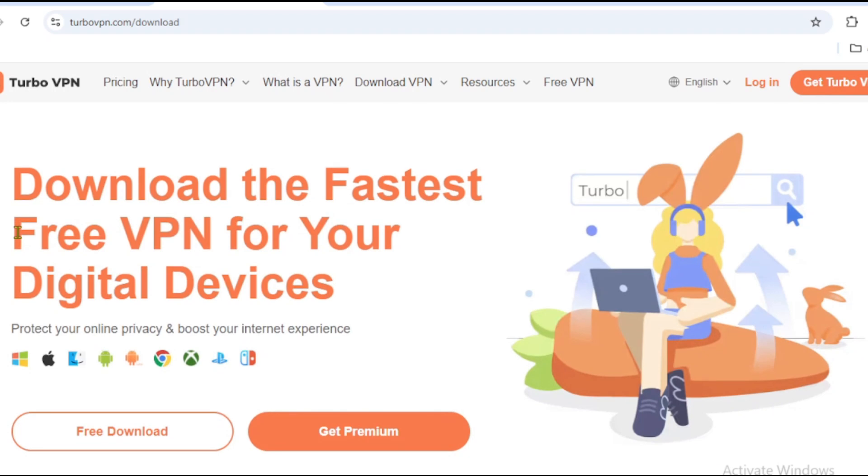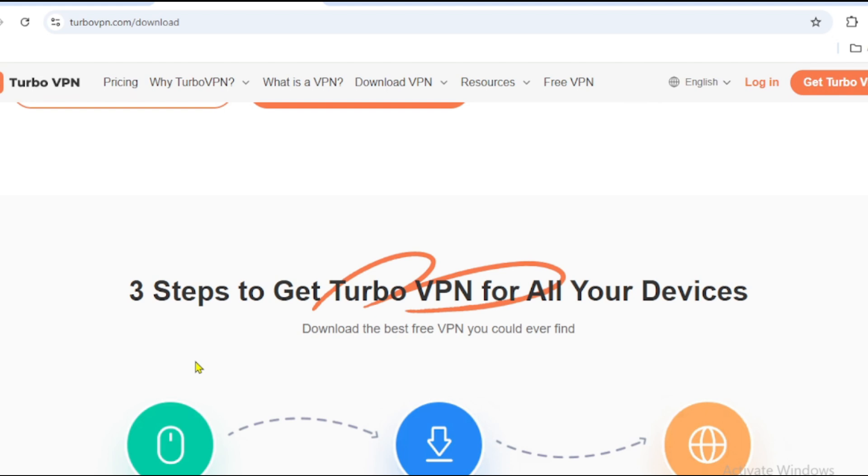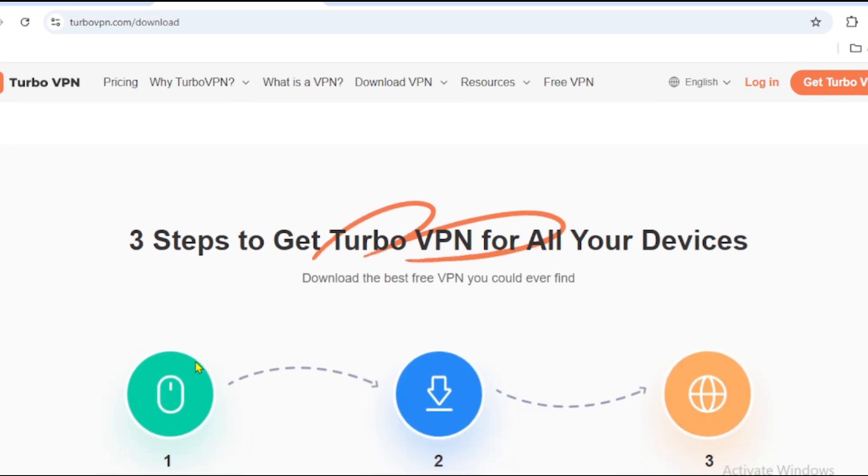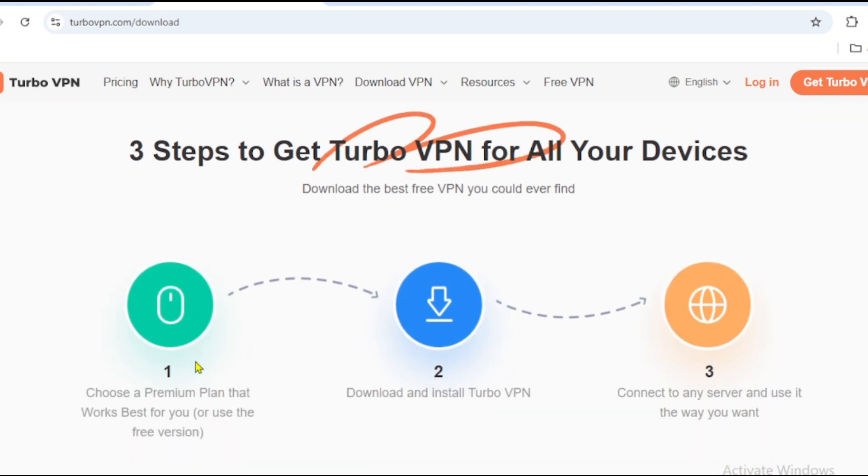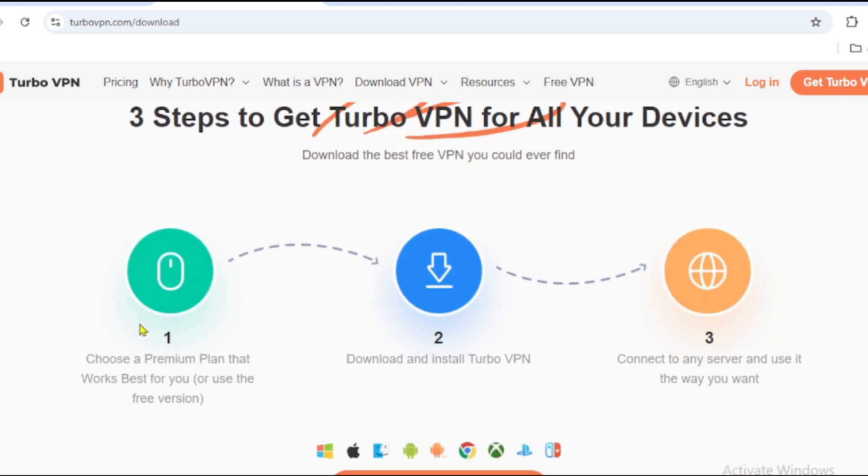How to get TurboVPN Free? Visit the Google Play Store or Apple App Store. Search for TurboVPN and download the app. Open the app and tap Connect. No sign-up required for free unlimited browsing.